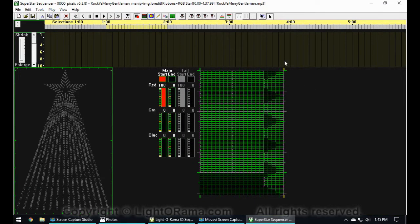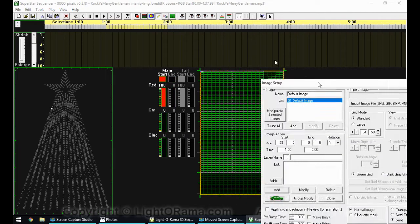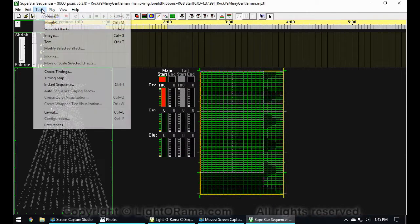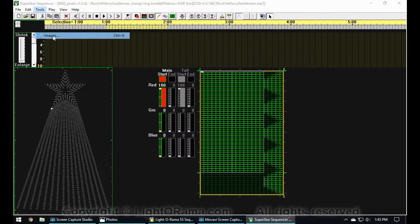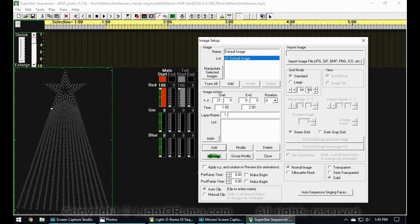From here, if we're going to import images we want to open the image setup dialog box. To open that, you can either click on this little pencil button or you can go to Tools and select Images. To import an image, we just go where it says Import Image and click on Import Image File — as you can see, it supports pretty much any image file.